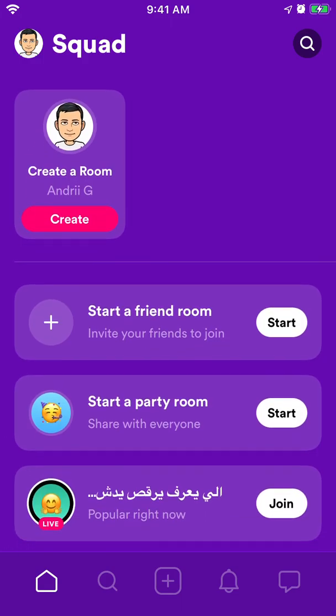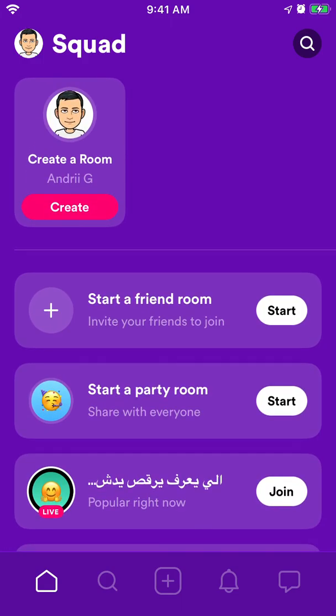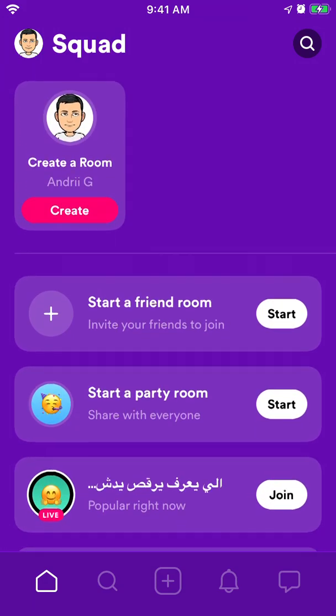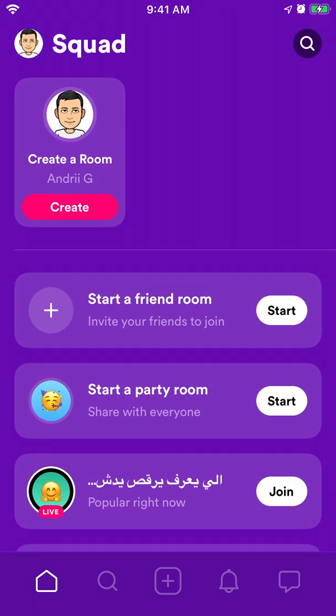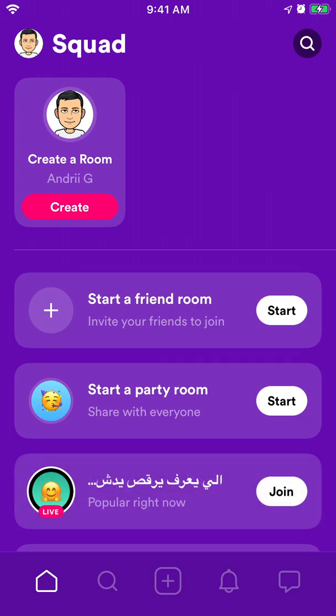Here's the home screen. You can start your room, similar to House Party or Zoom. There are two types of rooms here. You can start a friend room and only invite your friends to join, or you can start a party room and then just share the link with everyone.